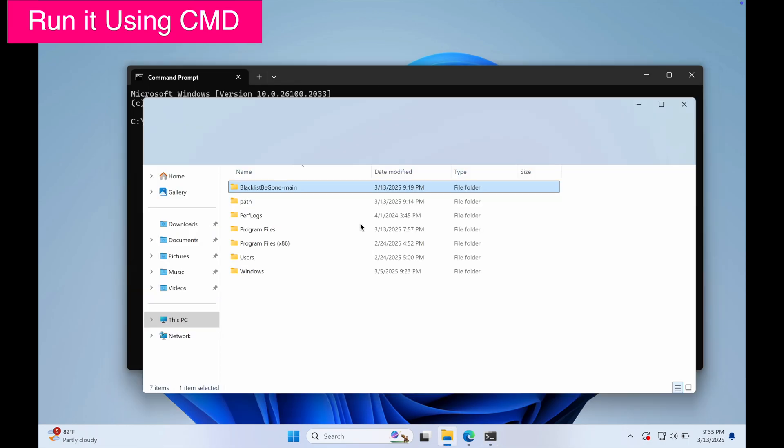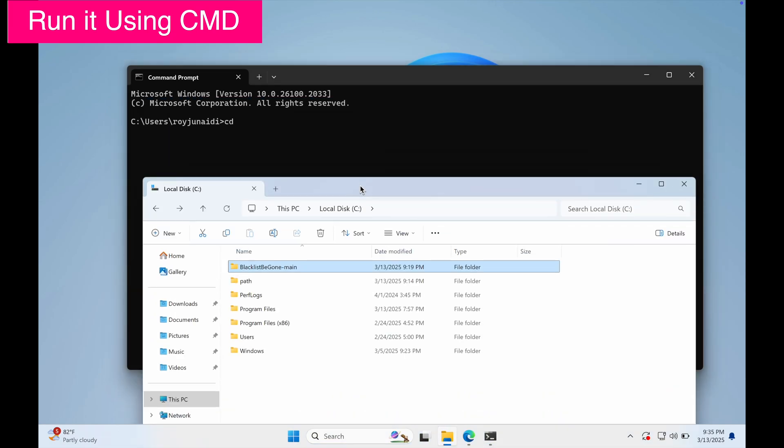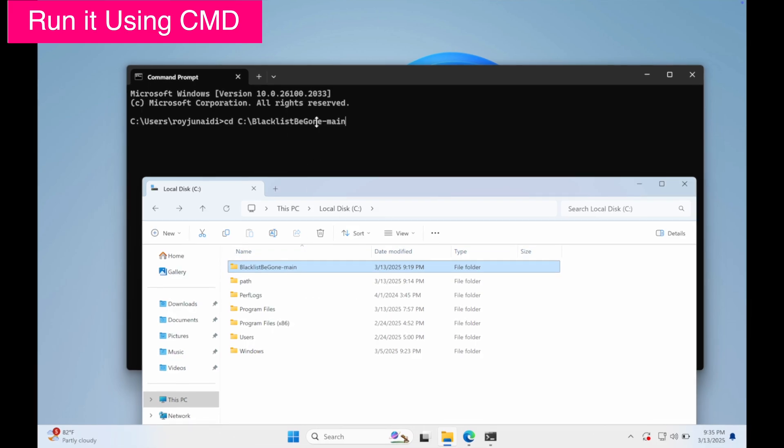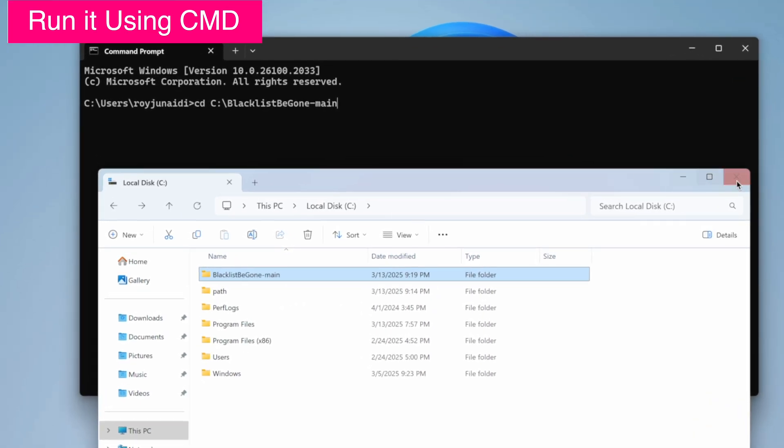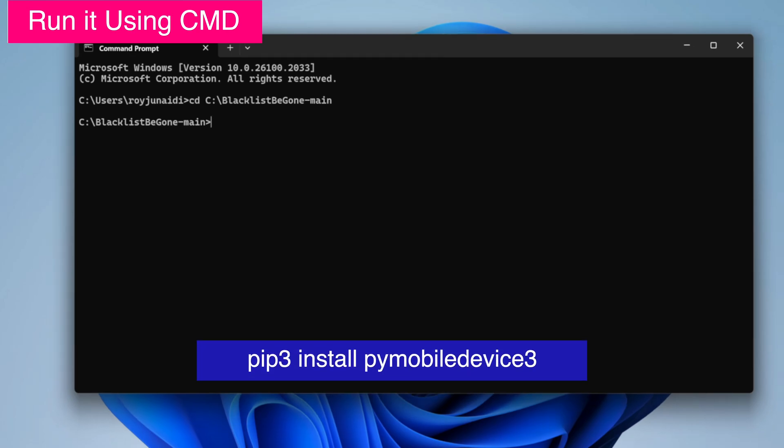On Command Prompt, type 'cd' then go to the Blacklist Begun folder that you extracted. Drag and drop the folder into Command Prompt, then click Enter. After that, type this command in Command Prompt. You can follow like on this screen.